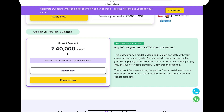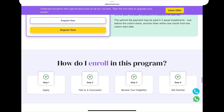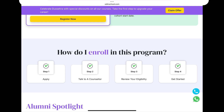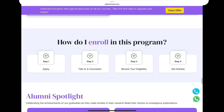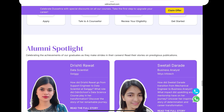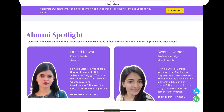Here is how to enroll in the program. There are a few steps: first, apply; then a counselor will call you; you review your eligibility; and then you start the course. The details of fees and benefits are explained during that process.